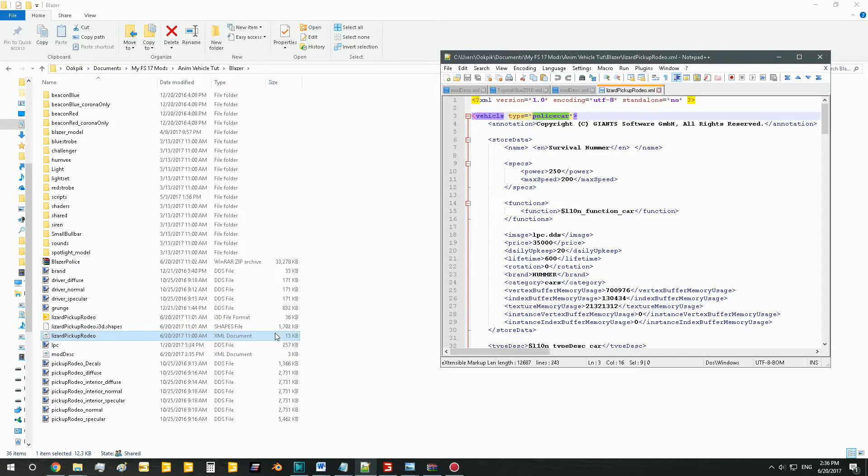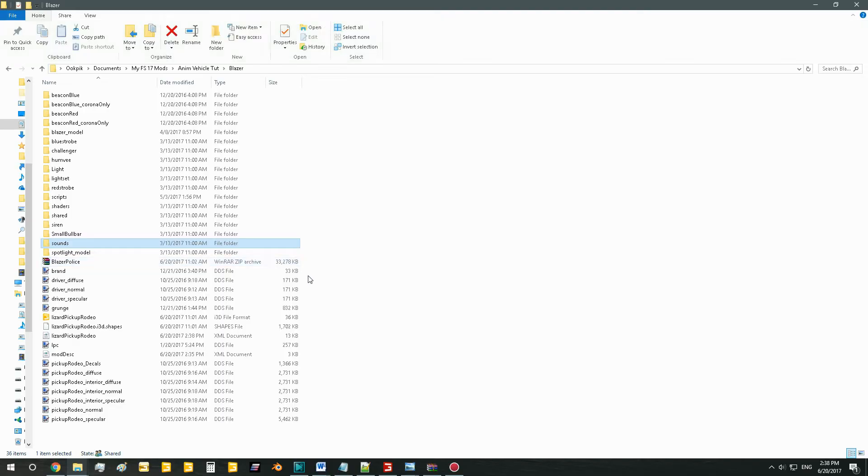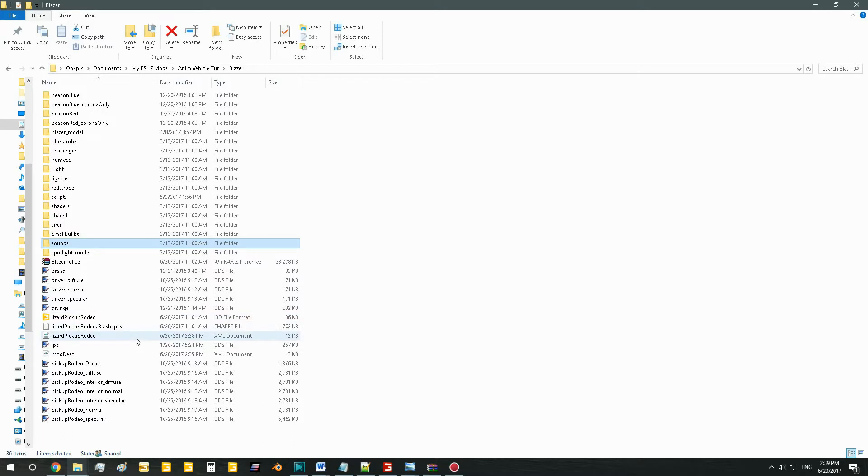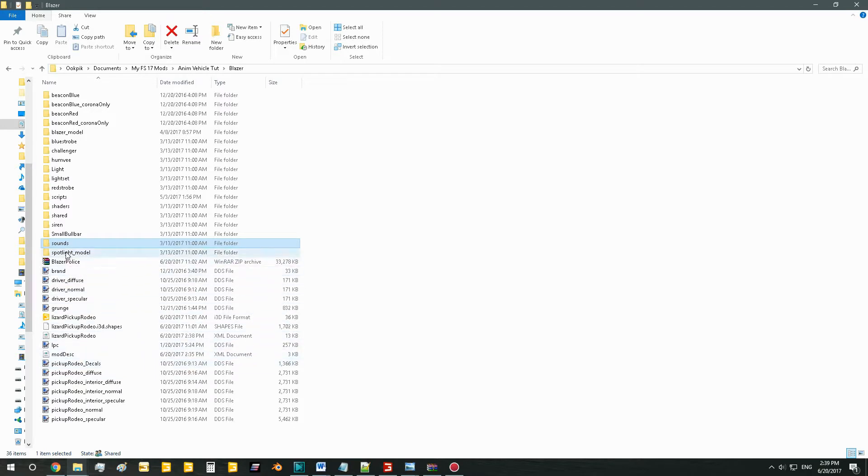For this tutorial you're going to look at three things: one, the i3d file; two, the XML; and three, the sample code which I've included in the description. So if you haven't already, unzip your mod to a place where you can work on it.